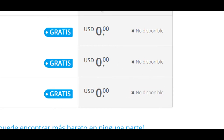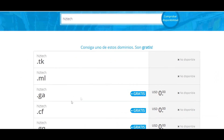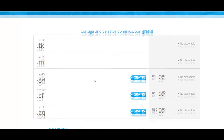How do we solve this? Simple. We are only going to look at the ones that are disponibles — the ones that are available — which are these three. And we are going to choose the extension that we want for our domain. In this case, we are going to try with .ga.